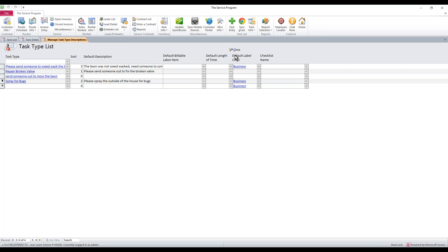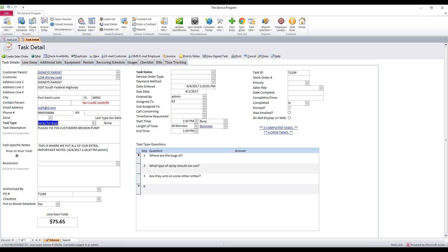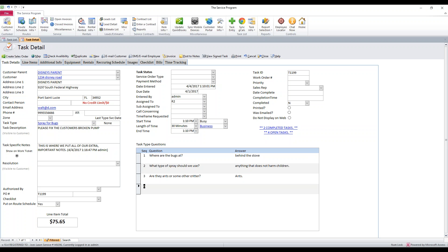We can click close to save that, and click close to save it here. We may need to close and reopen the task if you don't see the questions pop up right away — just close and reopen since we've just added that option. We should then be able to click the task type again and get the questions. These are for the person taking the phone call and setting up the work order. While you're on the phone, you'll find out where the bugs are — say behind the stove — what type of spray to use, such as anything that does not harm children, and what critter it is. Once added, these questions and answers show up for the technicians on mobile devices and on printouts, so they know what they're doing when they arrive.